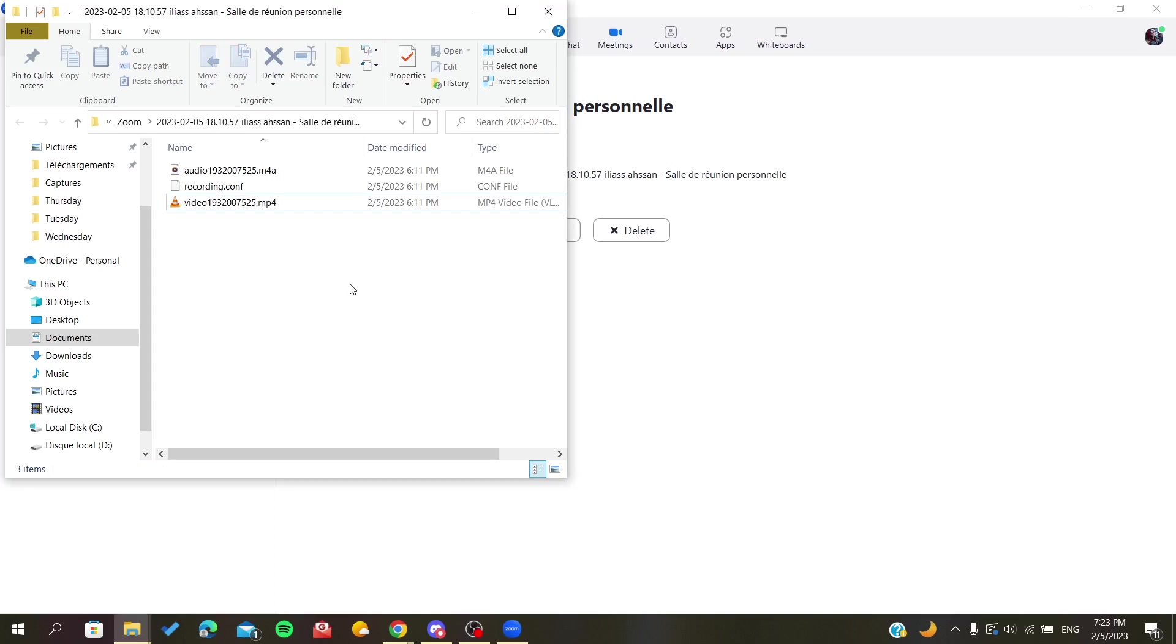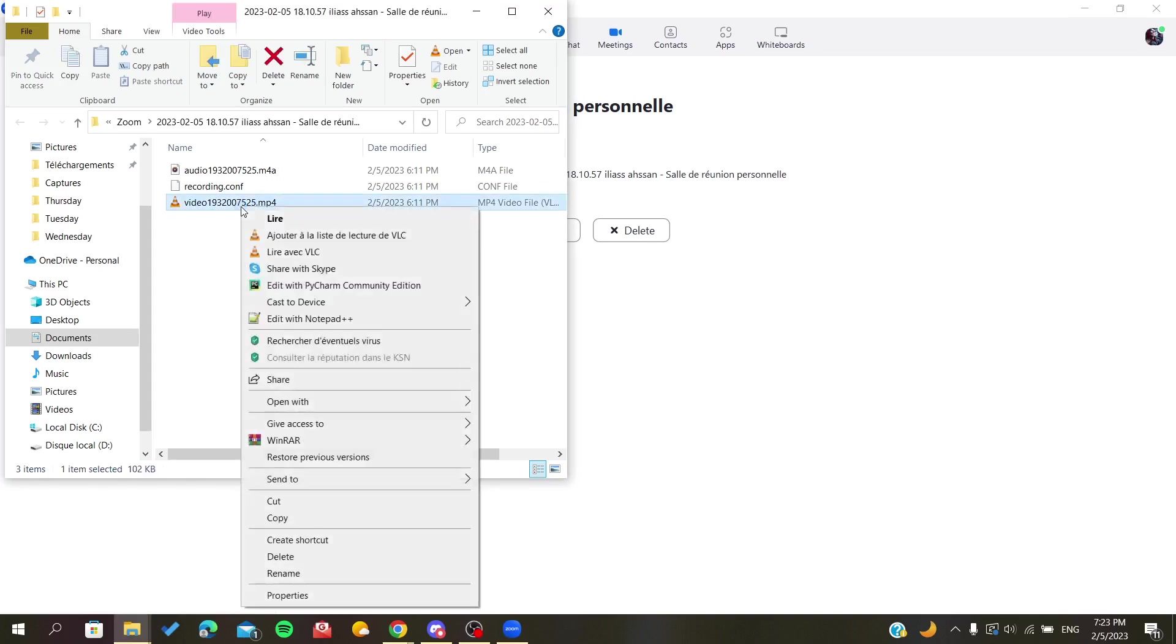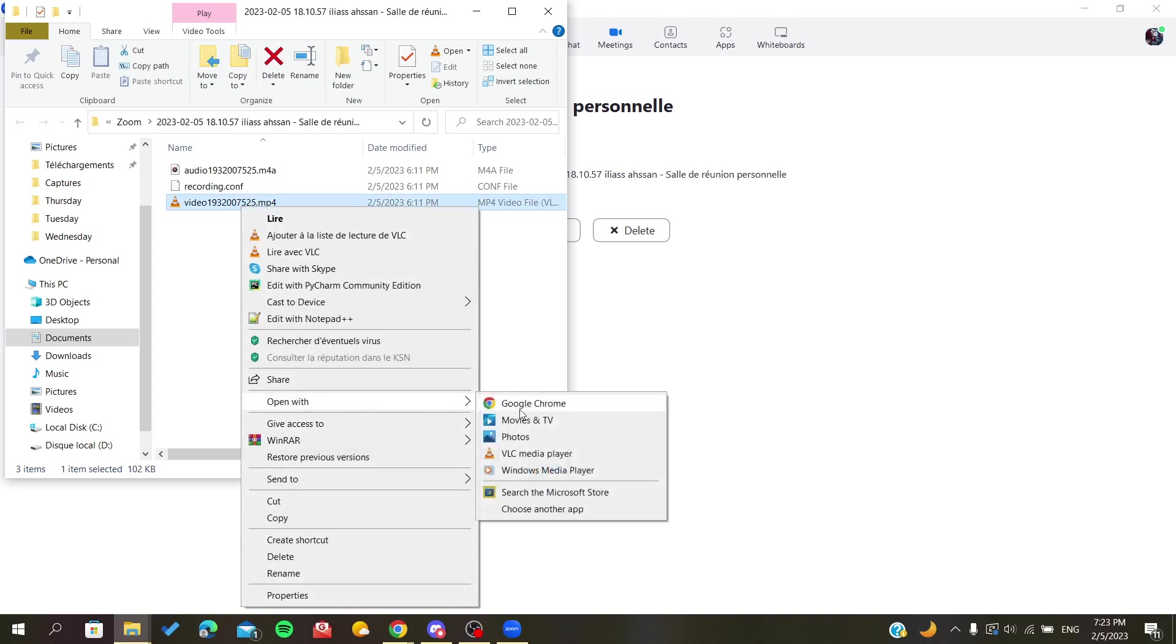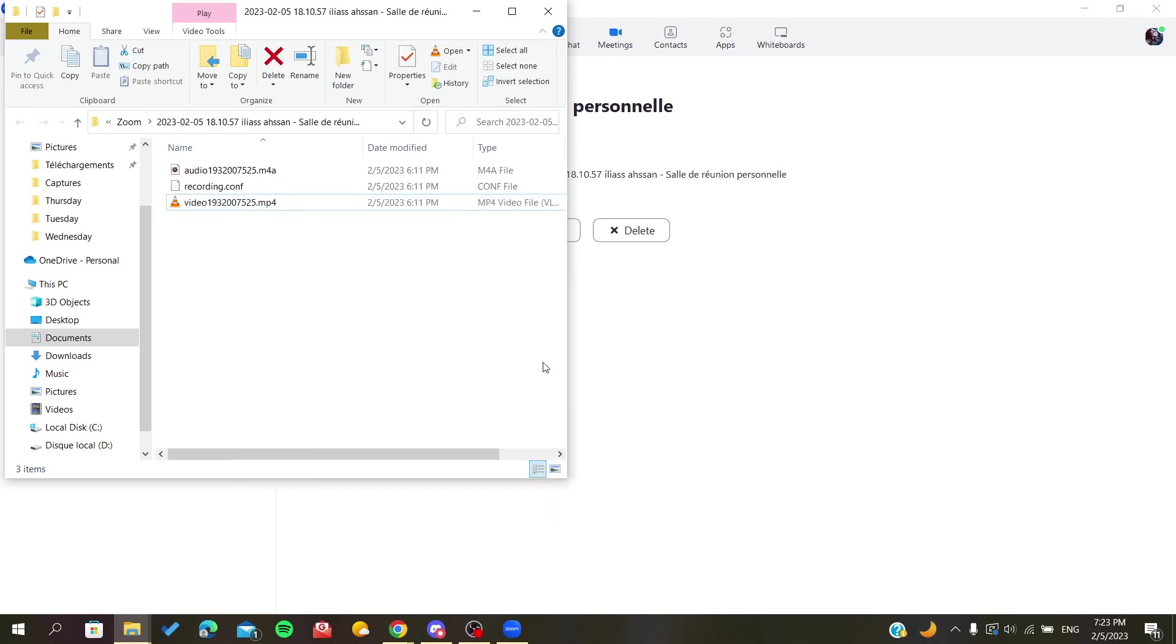Or if you already have editing software, you can just open it with the editing software. For example, if you have Adobe Premiere Pro or CapCut or whatever software, you can just open it with it, trim it, and save it somewhere on your PC.